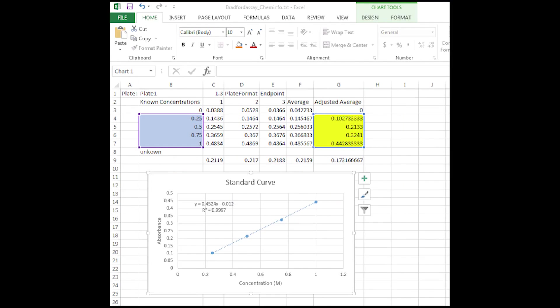The next step is to plot the concentrations of the solutions on the x-axis and the respective adjusted average absorbances along the y-axis. Make sure you only plot your solutions with known concentrations on your standard curve. Do not plot your blank absorbance or the absorbances of your solutions with unknown concentrations.